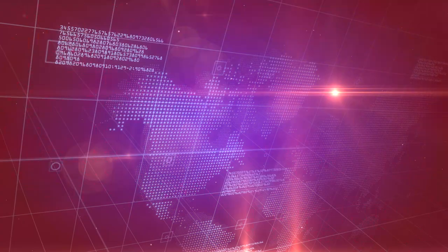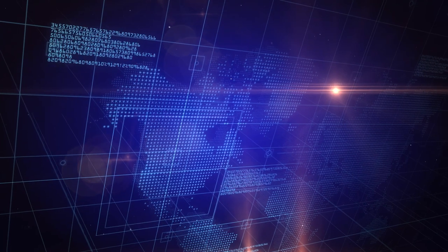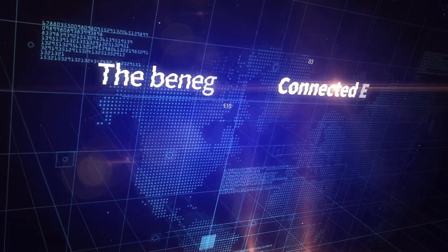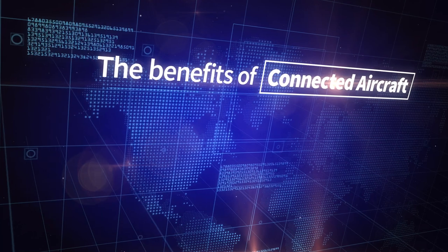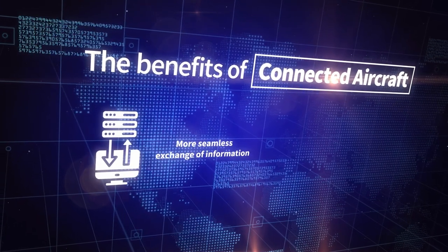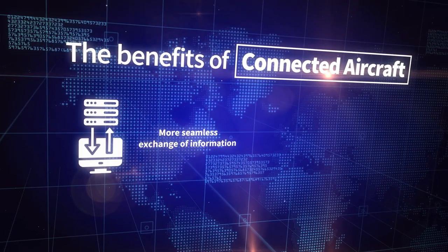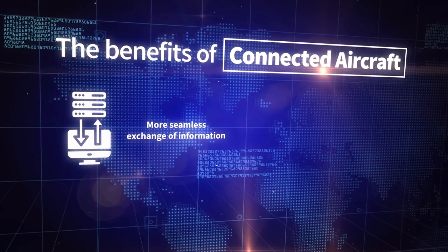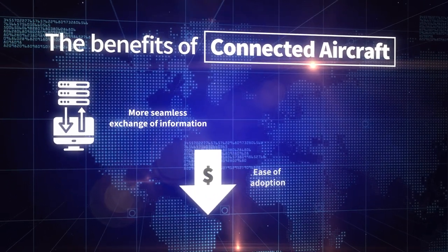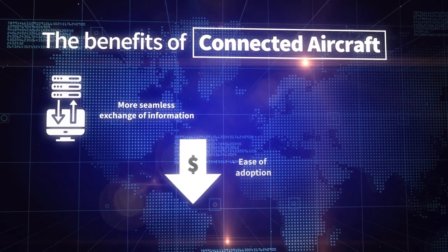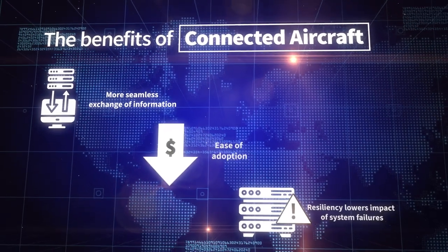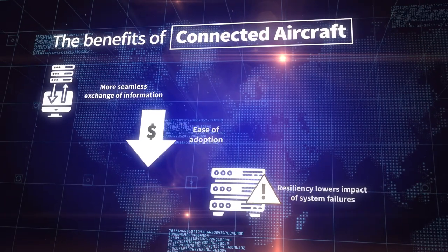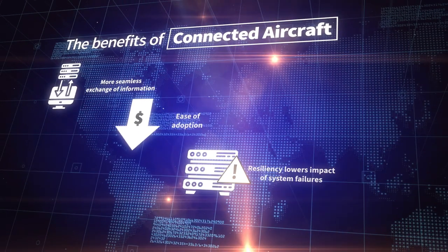In summary, even though technology may look a little different from region to region, the benefits of connected aircraft can be shared across the global airspace. First, it creates a more seamless exchange of information between stakeholders. Second, by using existing tools and technologies, we lower the cost and time needed for adoption. And third, it's resilient. We limit the exposure of vulnerabilities by not relying on a single solution.